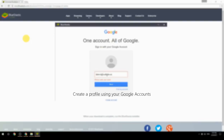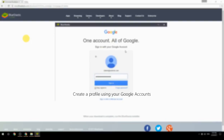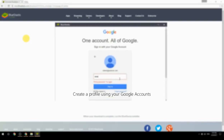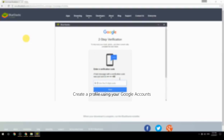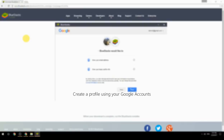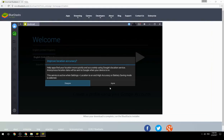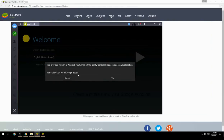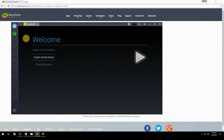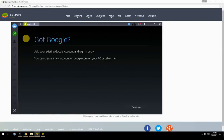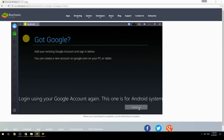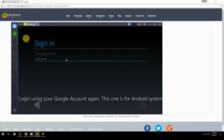Create a profile using your Google account. Log in using your Google account again — this one is for the Android system.